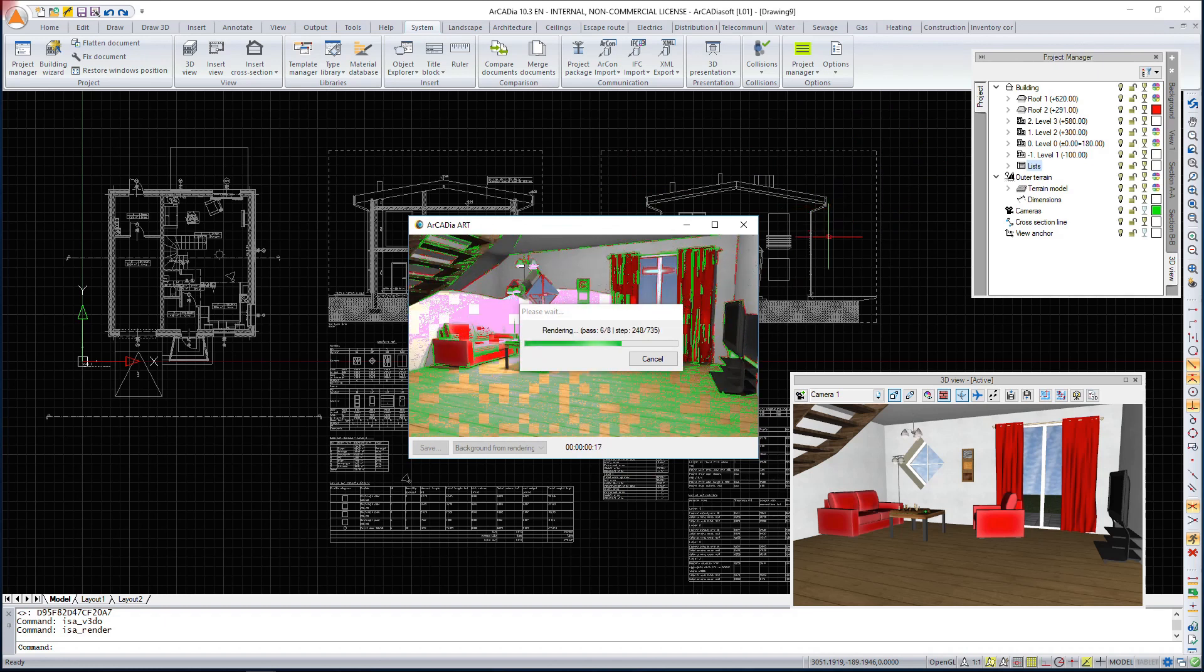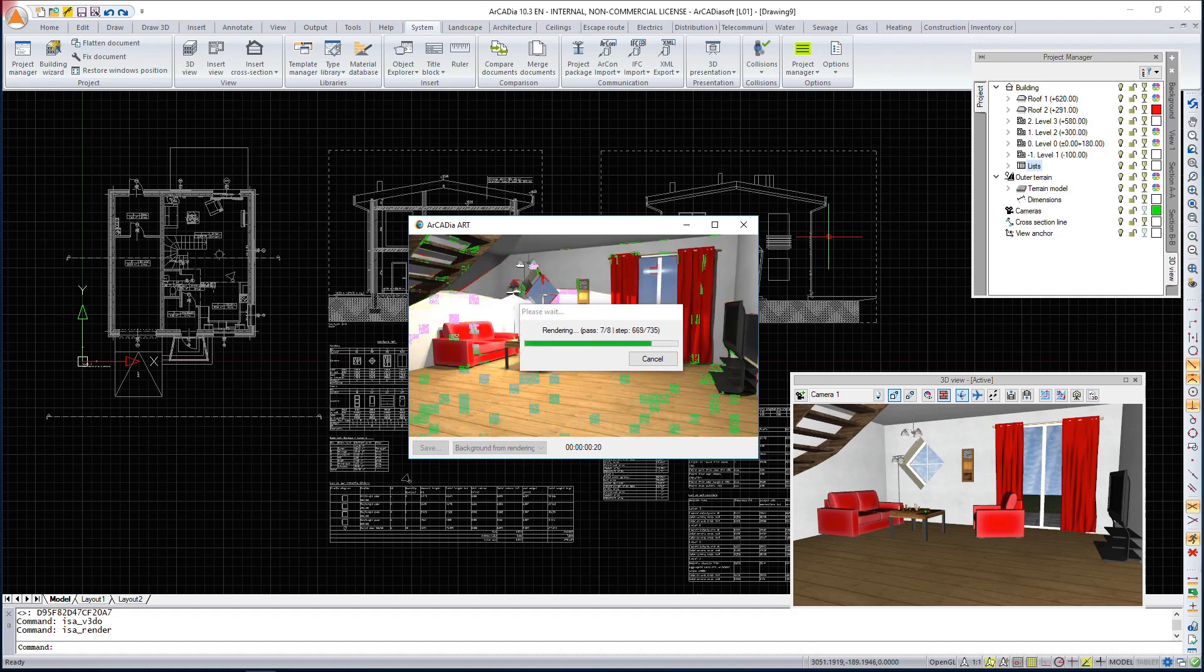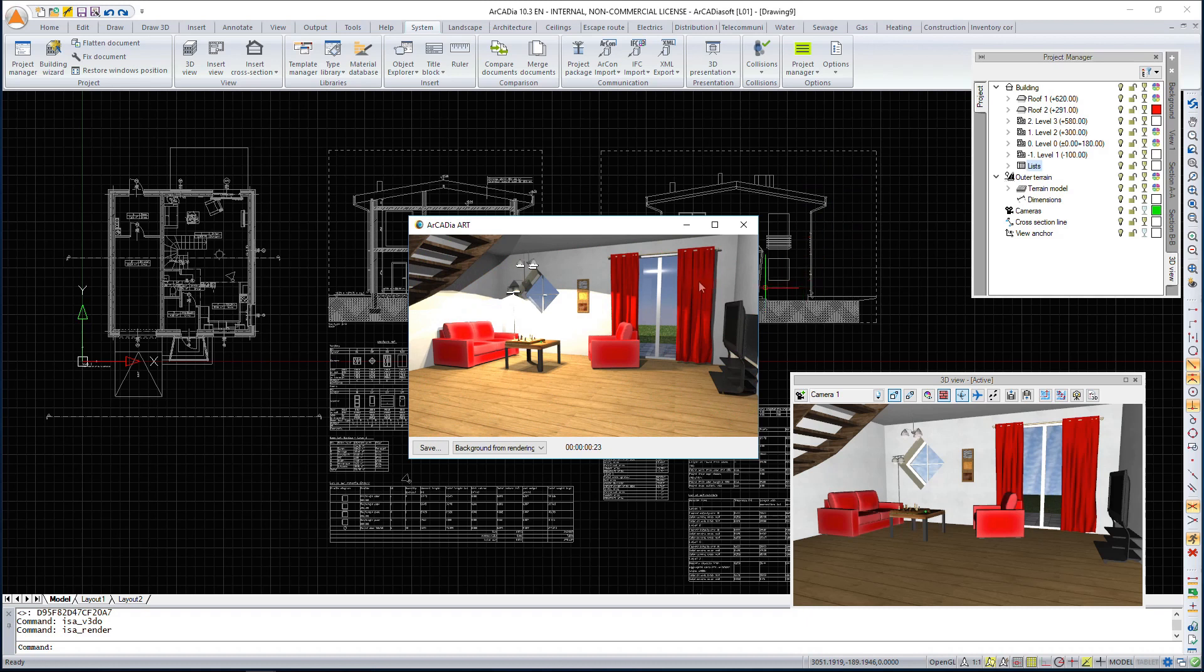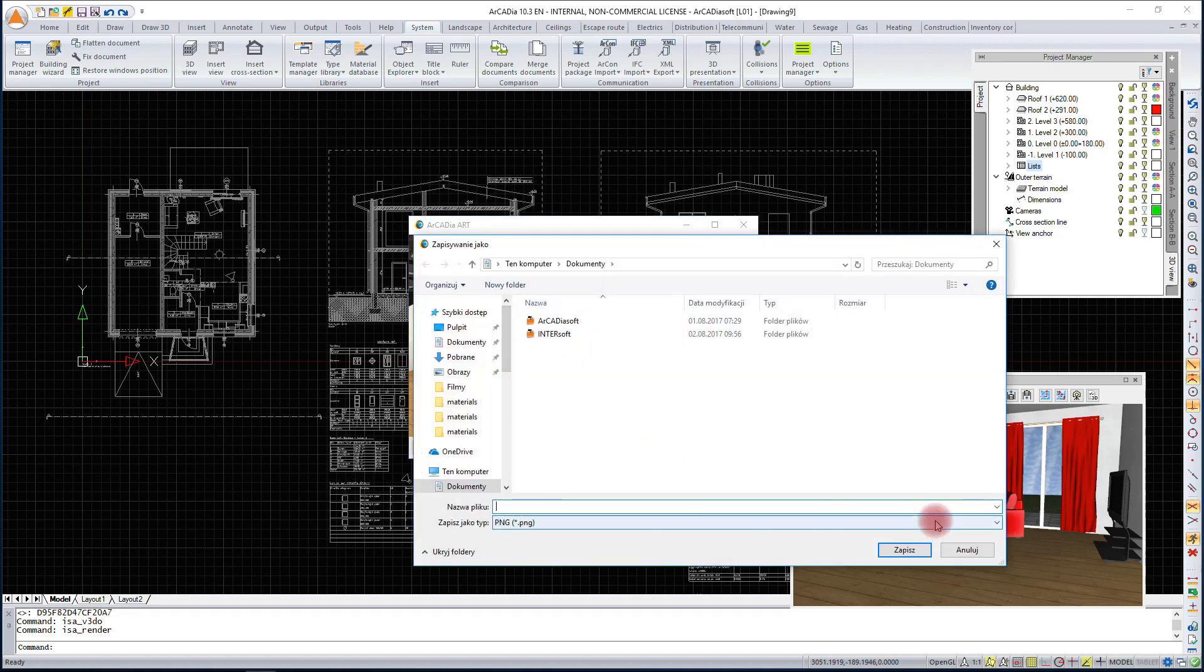This view can be saved with the background that is in rendering, with a background we have chosen in a 3D view, or without a background, for example with a transparent background, so that we can insert any picture in any graphic program. We can save the rendering as a bitmap, JPEG, or PNG file.